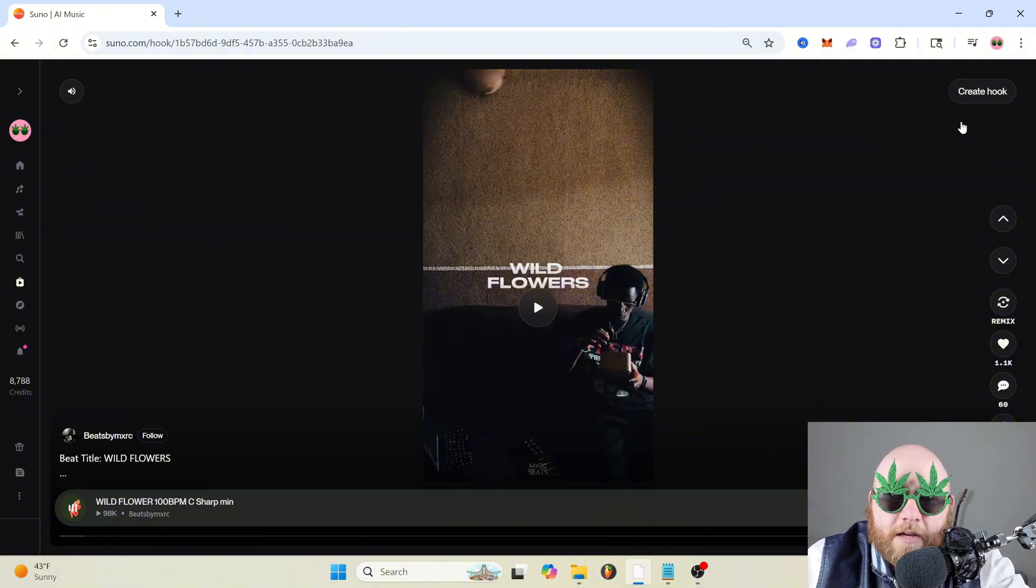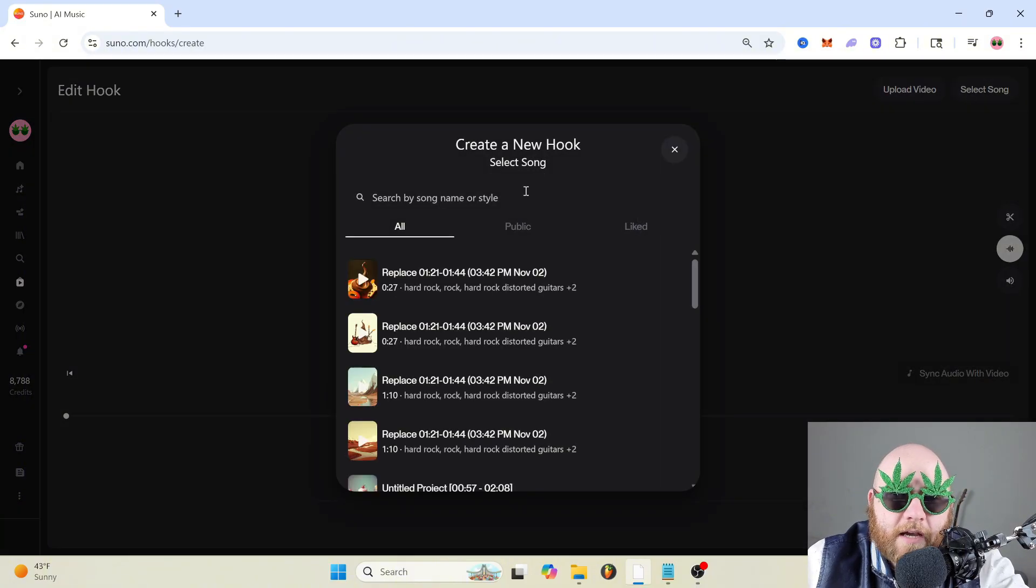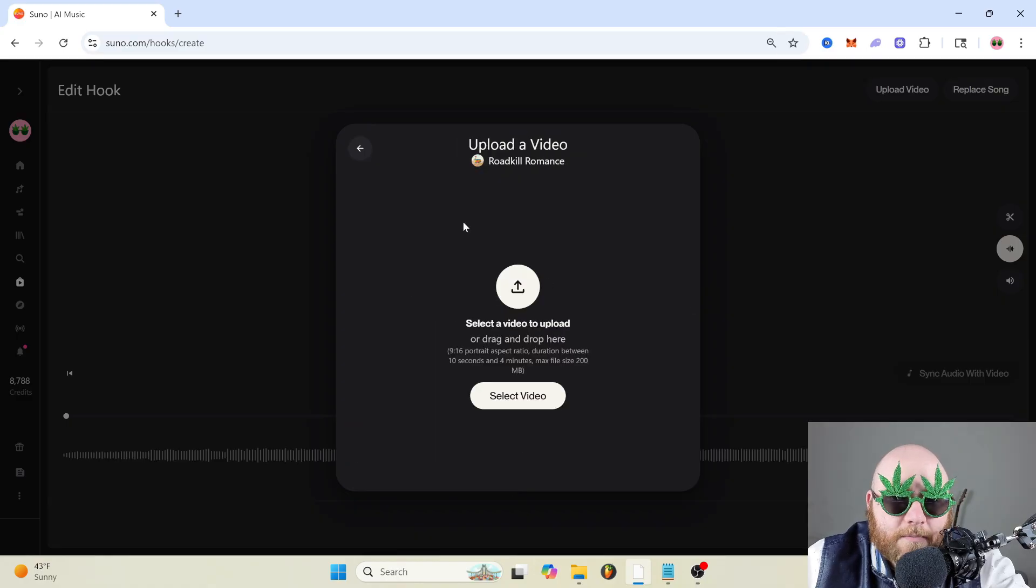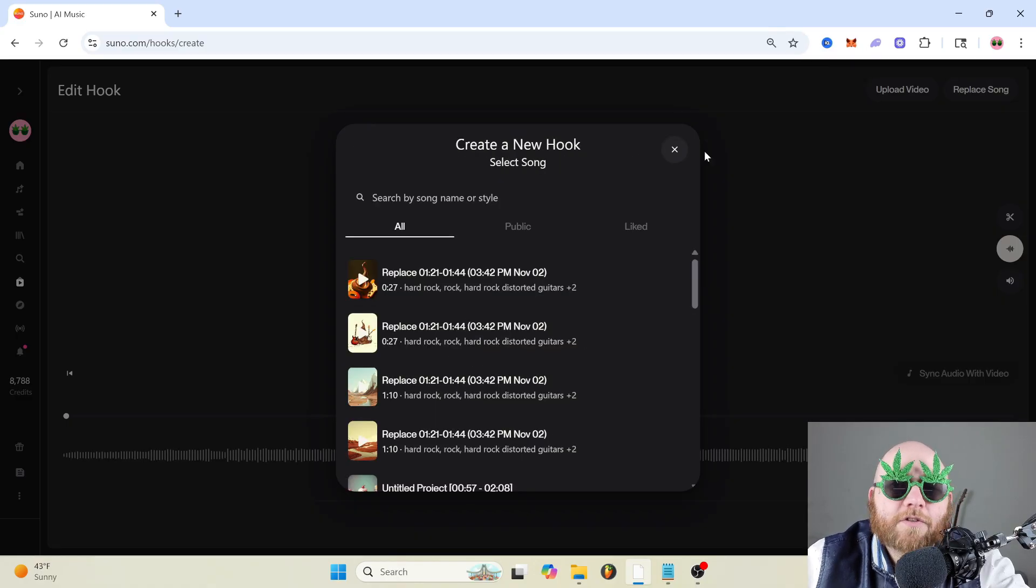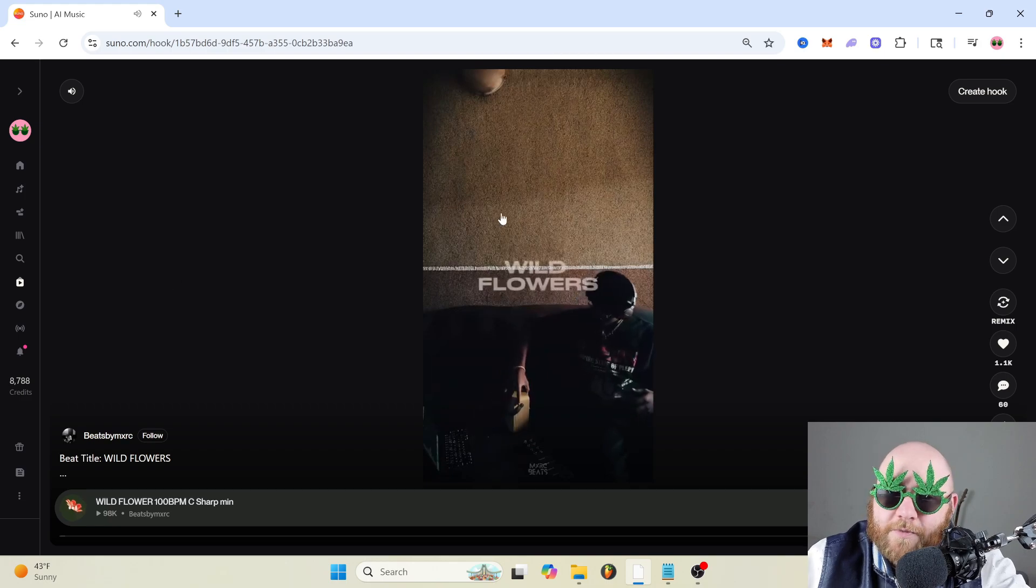And you can also create your own hook by just going to the top right, click and create hook, choose one of your songs, and then you can upload a video and bam, you've got your hook. And then other people can remix your music.